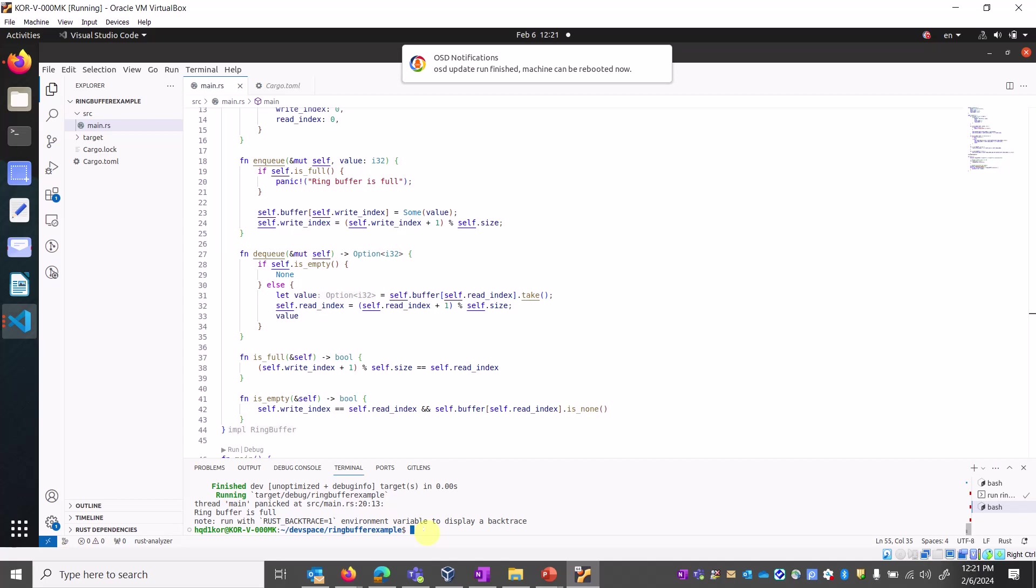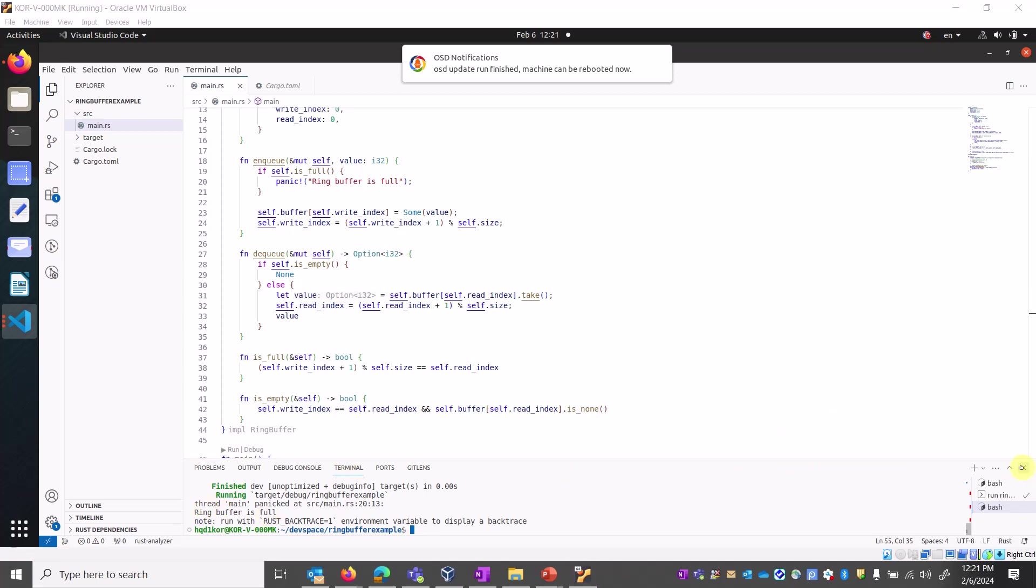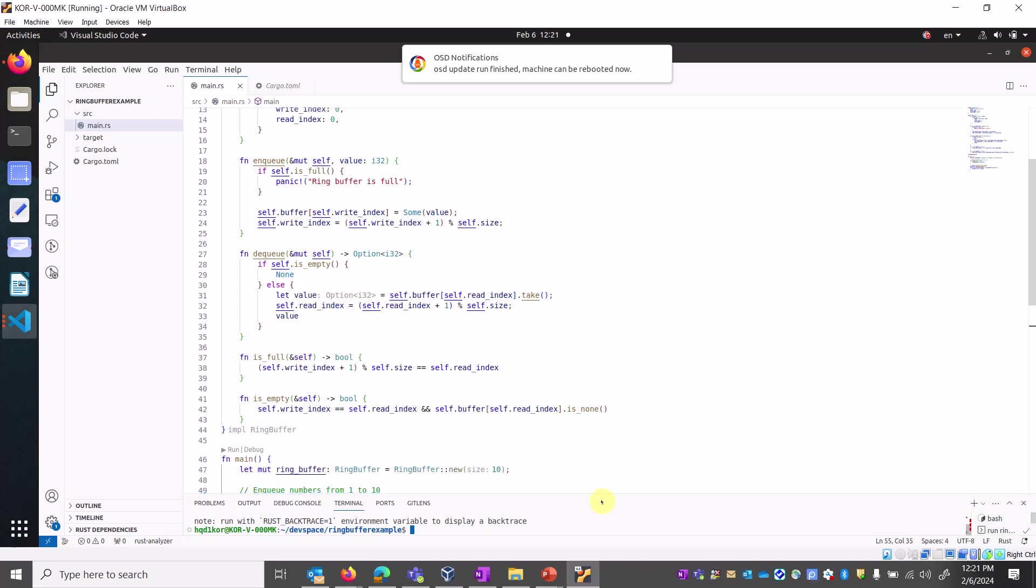If you run it, it will panic somewhere. Let it be, this is the ring buffer concept. In Rust language, there are some different types of ring buffer programming.